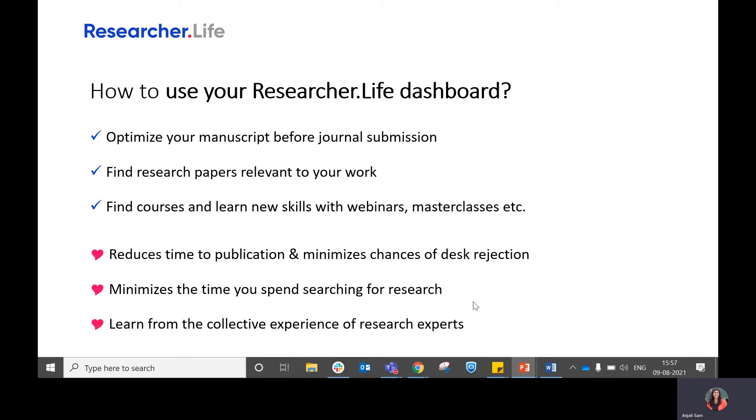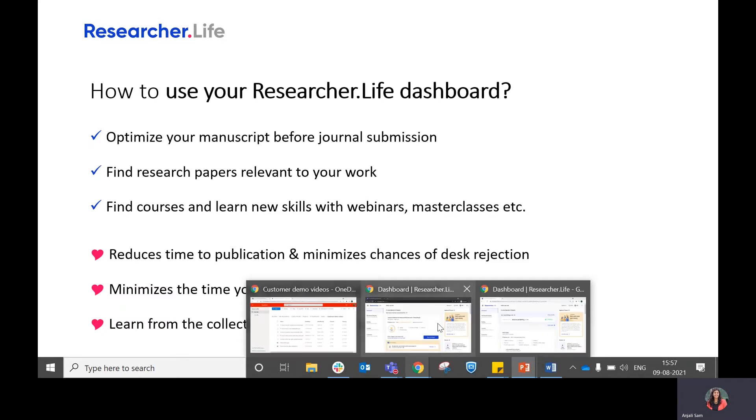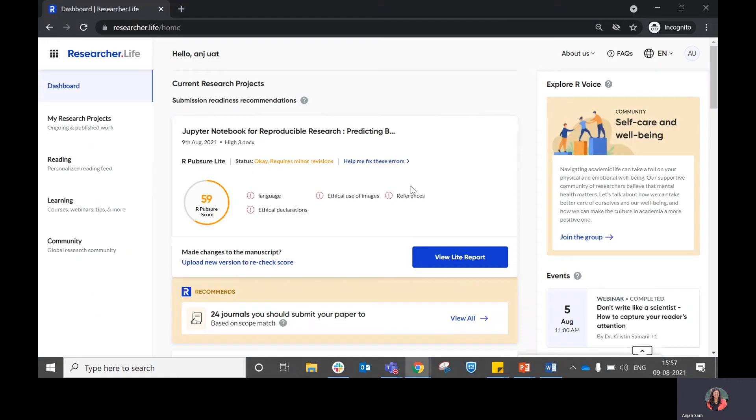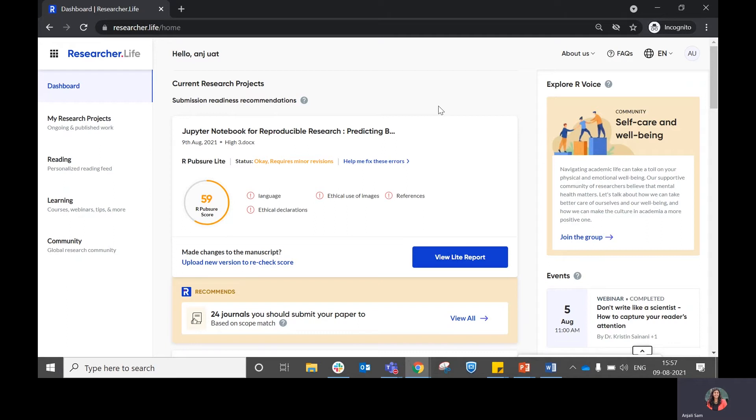Now, let us look at how you can make use of your dashboard capabilities once you have completed your onboarding. You can choose to onboard through two ways, either directly through the global onboarding that you encounter when you're logging in for the first time, or else you can choose to onboard through the personalization widget. In order to understand how you can set up your Researcher Life dashboard, I would recommend that you check the first demo video in the series.